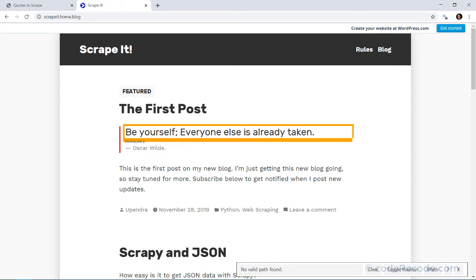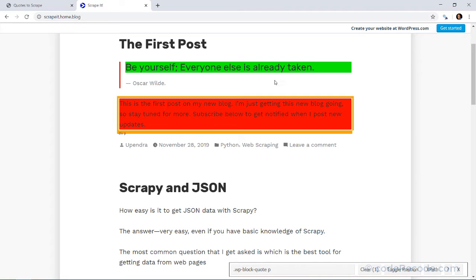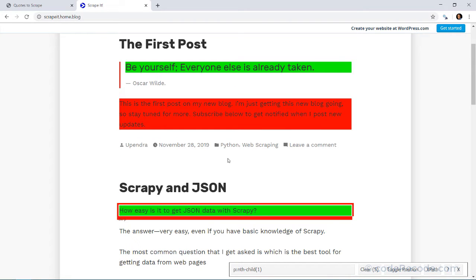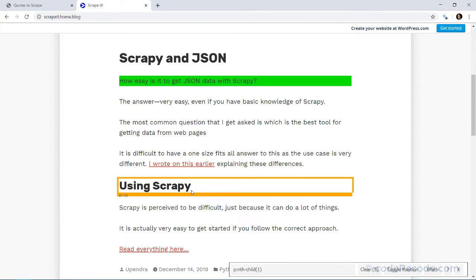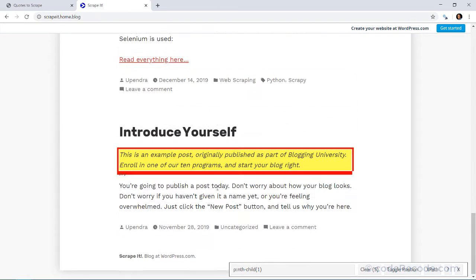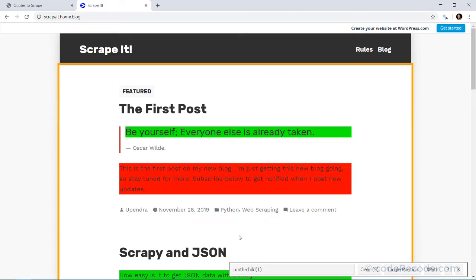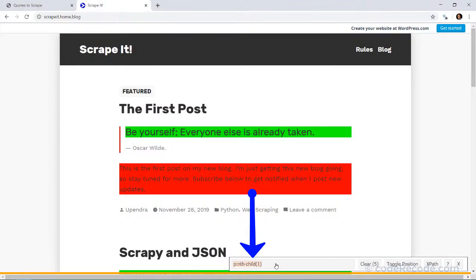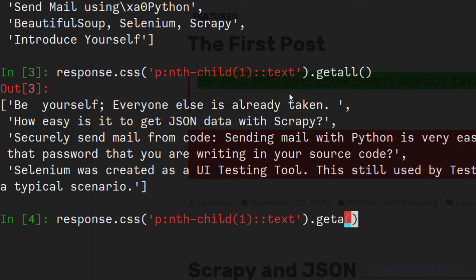This is the first paragraph — we don't want the second paragraph. Click whatever we want to select, and the first paragraph is now selected from all the blogs. Copy the selector and verify it. We are getting the first sentence from all five blogs. Of course, we'll need to change to .get() instead of .getall() for a single result.